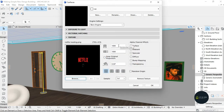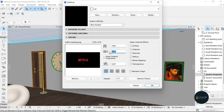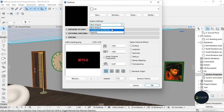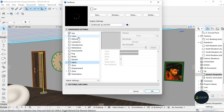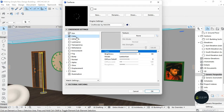What I'll do next is change the horizontal size and the vertical size. My horizontal size is going to be 1920 and my vertical size is going to be 1080. I'm going to untick this and tick this, then click OK.